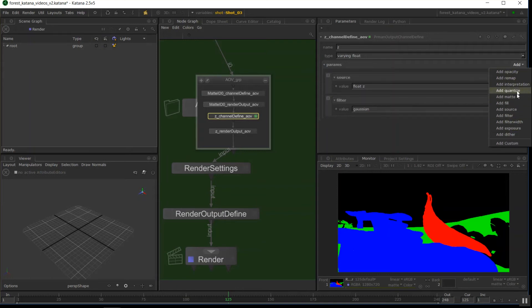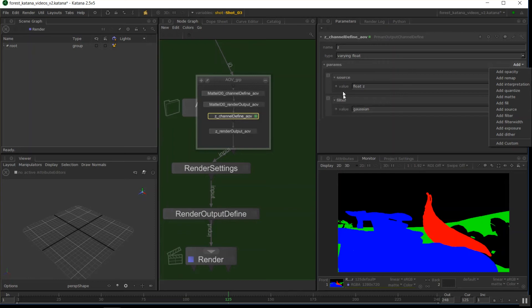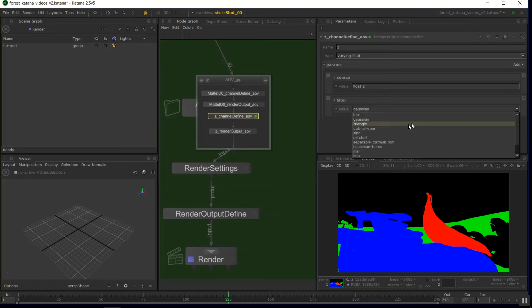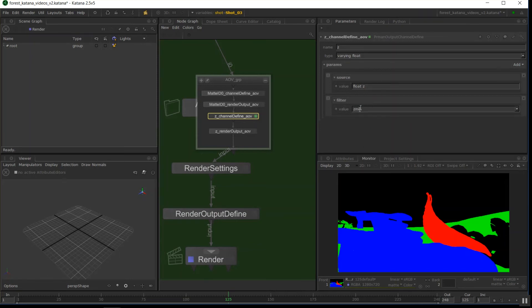I've got the wrong filter on this one actually, so that's actually good I can show. We're sourcing from a float Z value, so that helps it get the right information from the camera, I believe. And the filter, we want to set to Z min for a Z pass. So we can actually dictate how the image is filtered in that pass as well, and there's quite a big list there, depending on what type of passes.